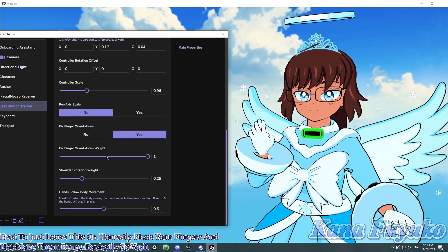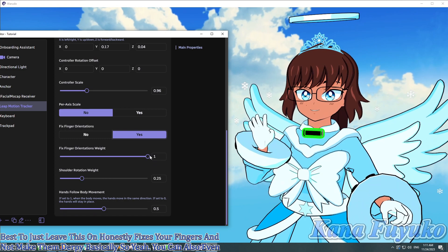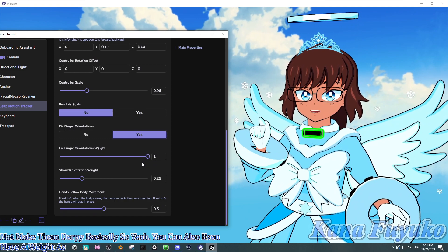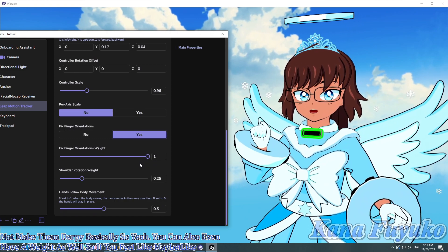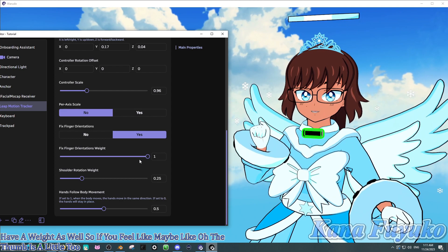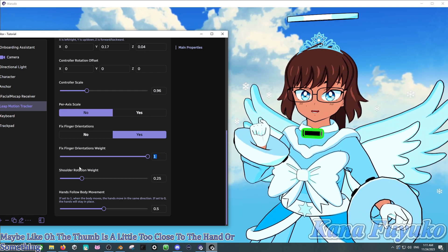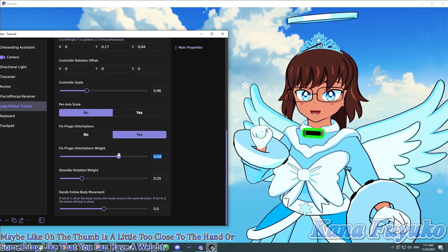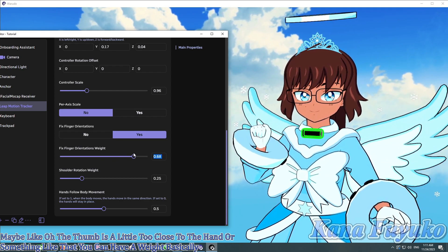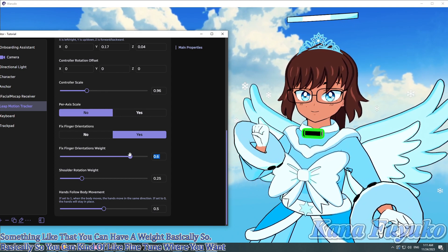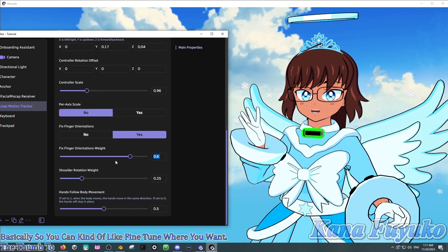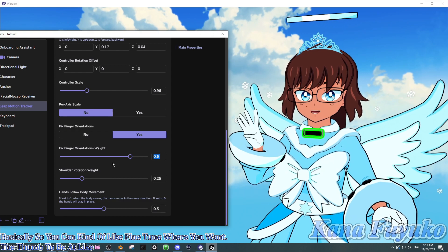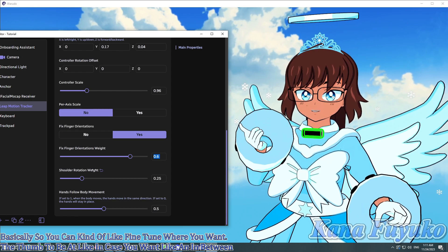You can also even have a weight, as well. So, if you feel like, maybe, the thumb is a little too close to the hand or something like that. You can have a weight, basically. So you can kind of fine-tune where you want the thumb to be at. Like, in case you want an in-between, basically. So, yeah.